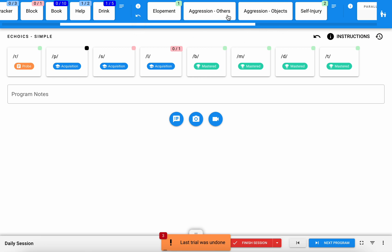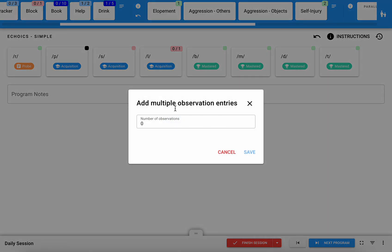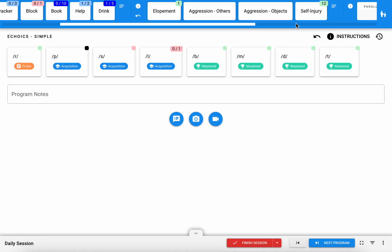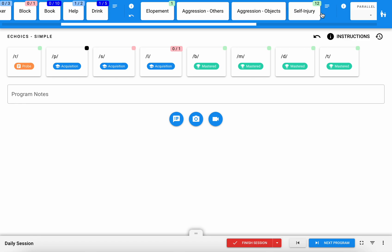You also have the capability to do a long tap and hold. So if there's a high rate of behaviors and you want to document those all at once without having to tap your tablet 10 times, that makes it a little bit easier for you as well.